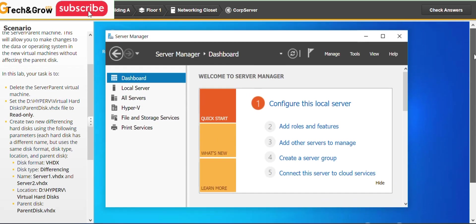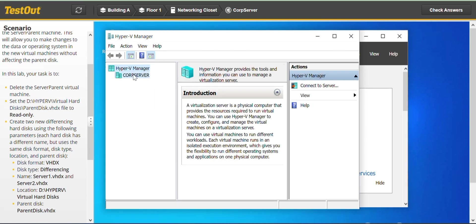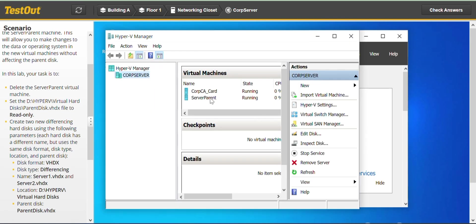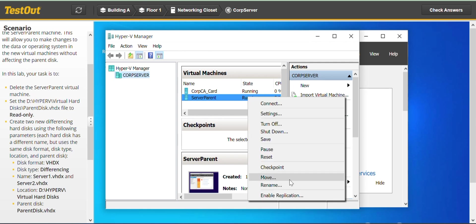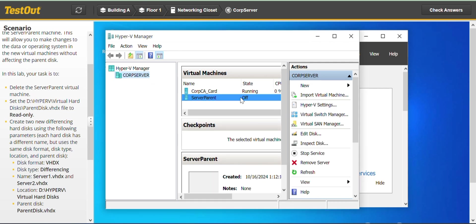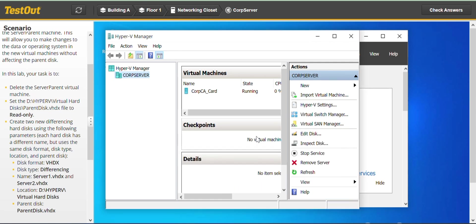We are on the COP server Server Manager. Go to Tools and then Hyper-V Manager. Click on COP Server — this is the server parent virtual machine. We have to turn it off; it's running and shows the machine is on. We cannot delete the machine when it's on, so we turn it off.